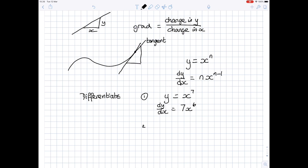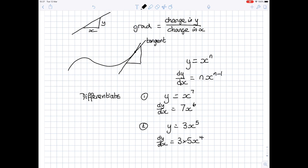Let's look at another one. Suppose you want to differentiate 3x to the power 5. Differentiating, dy by dx: keep the 3, bring the 5 to the front and take one away from the power. 3 times 5 is 15, so it's 15x to the power 4.